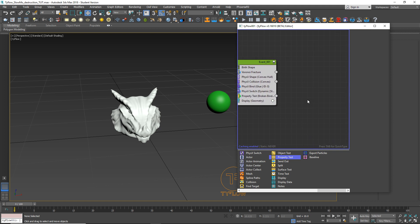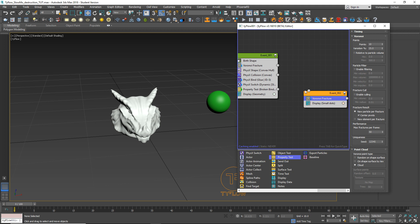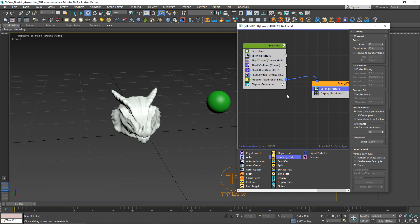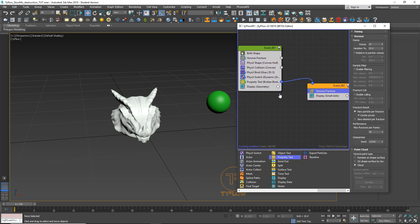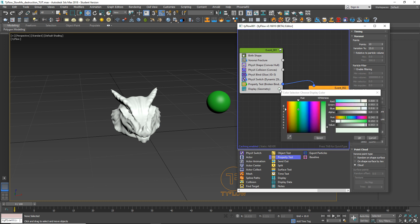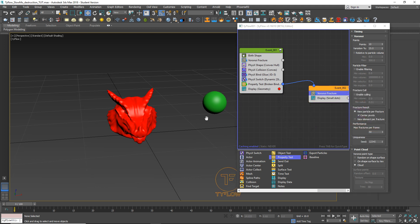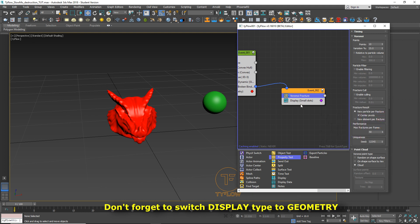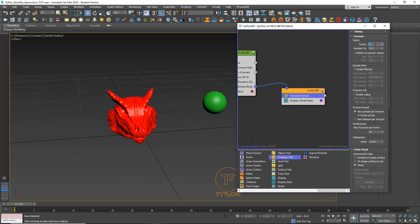Now let's make a subfracture on the fracture. Let's apply Voronoi and select this node. Let's make some visualizers. On display you have this white circle - if you click here you can change the color. Let's make this one red and let this one be purple. And here on Voronoi let's apply more points - so for test, 35.